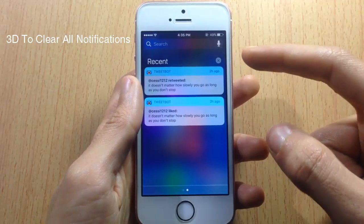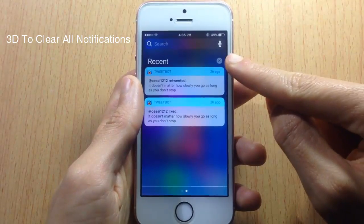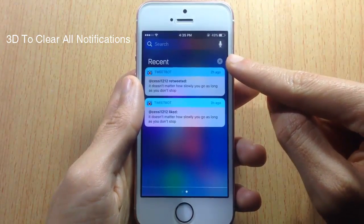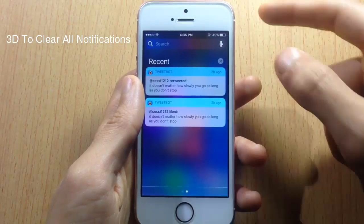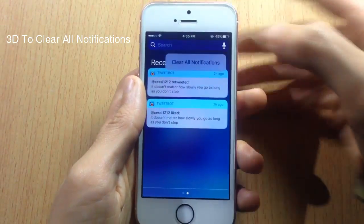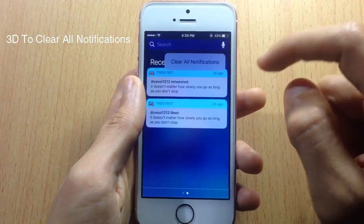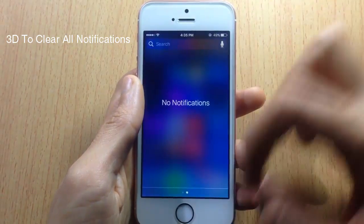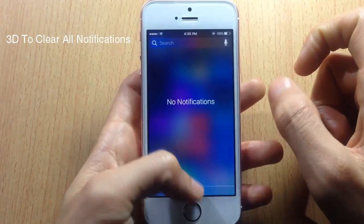Another 3D Touch tweak is called 3D Touch Clear All Notifications, which lets you clear all notifications with 3D Touch. You tap and hold on the close box in the notification center to get the option to clear all notifications, tap it, and all your notifications are removed.